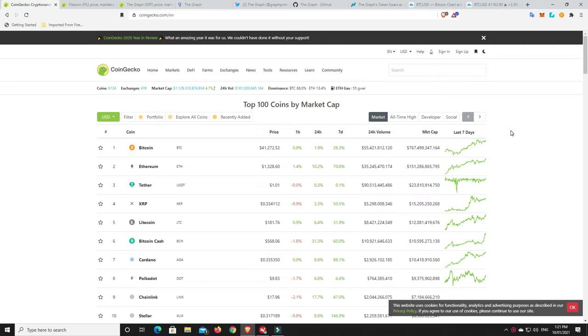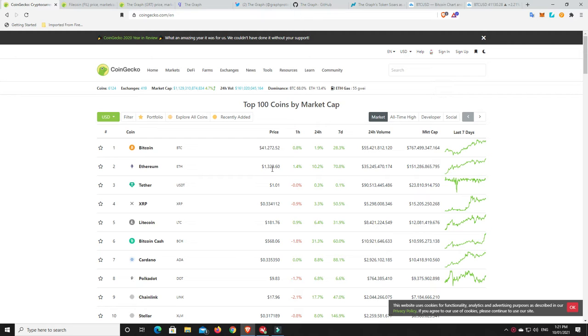G'day YouTube, 1MJ here and welcome back. Well, it's Sunday here in Australia and the markets just show no sign of weakness. They just continue to absolutely rip through. Unbelievable.